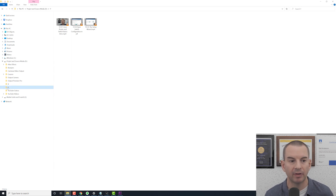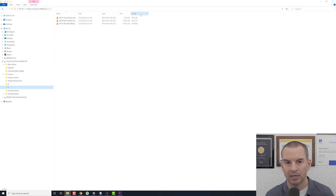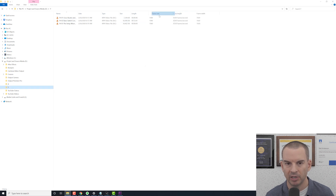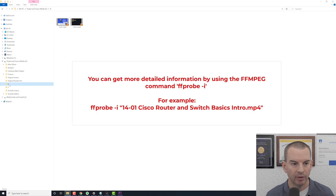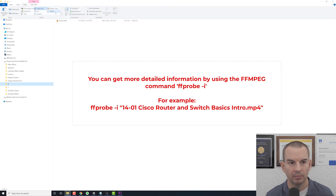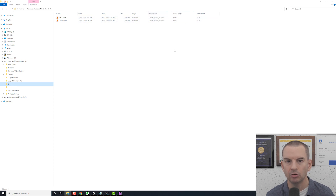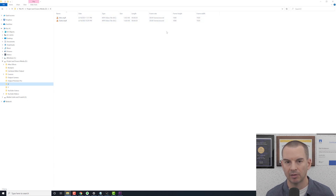Let's first check that I do have the same settings on these videos. I'm going to go to View and Details, right click along the top bar, click on More, and scroll down to the letter F to add frame height, frame rate, and frame width. I can see these videos are all 30 frames per second and 1080p. I'll do the same in my intro/outro folder and confirm the frame rate and resolution match.